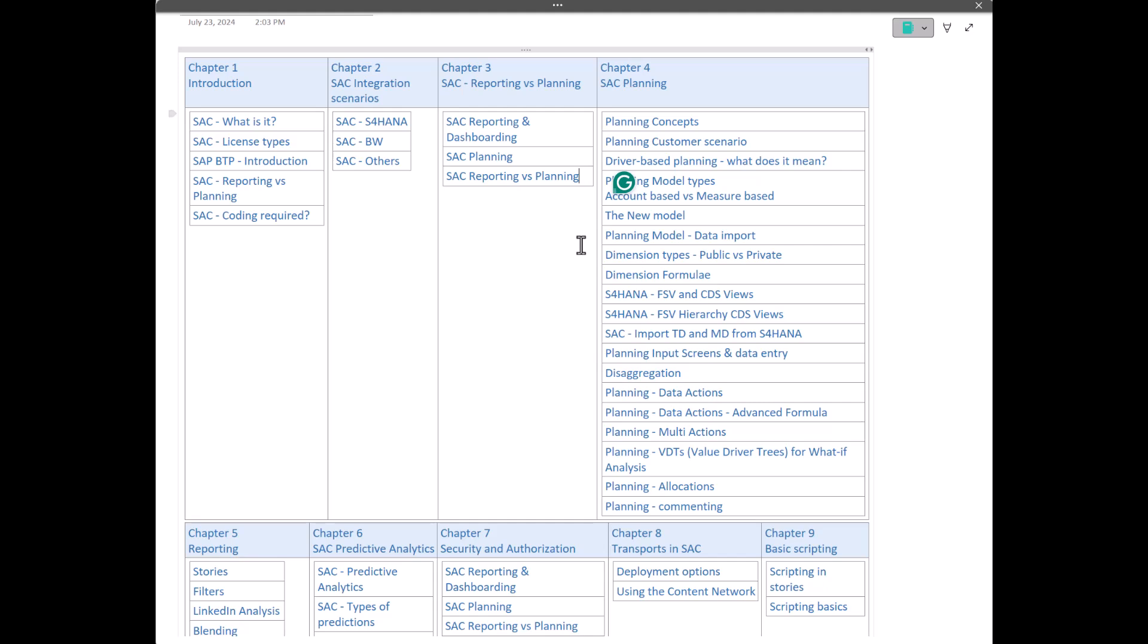Chapter 2, we will talk about the integration scenarios. SAC is mostly integrated with SAP source systems, but that doesn't mean that it cannot integrate with non-SAP. It seamlessly integrates with non-SAP as well. But the focus of this training will be integration with primarily the SAP source systems like S4HANA. SAC can also connect to BW and as I mentioned, non-SAP as well.